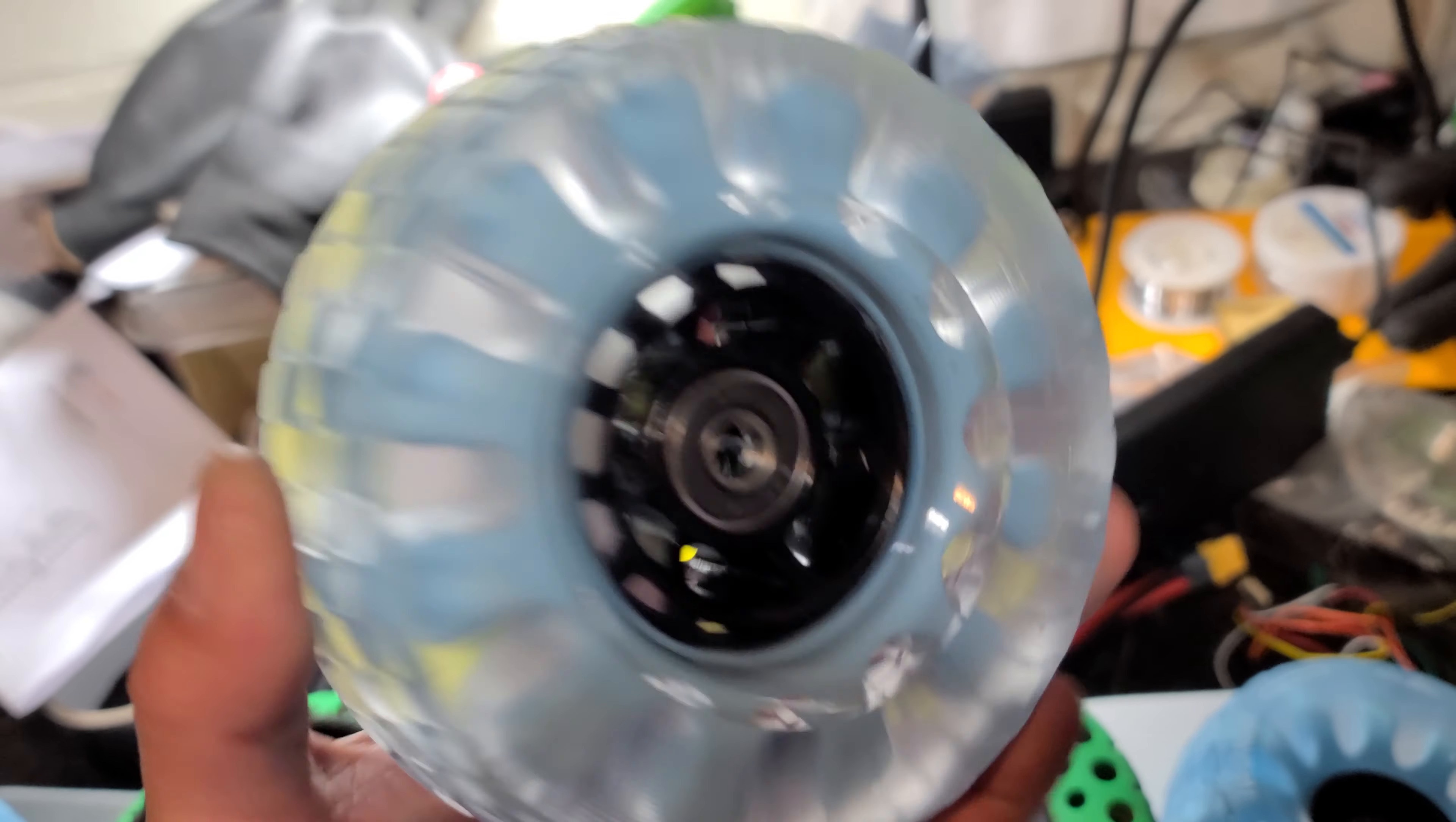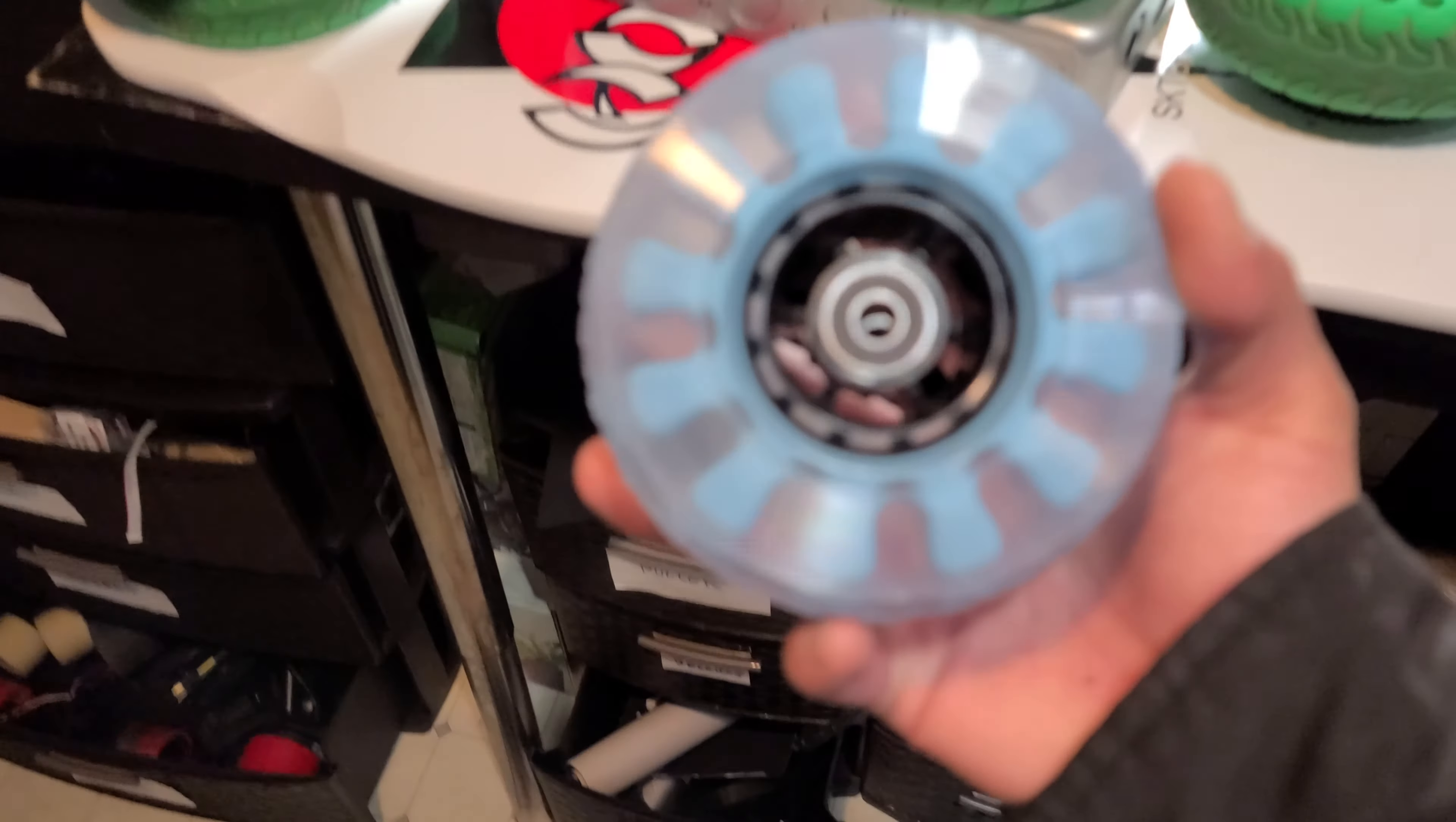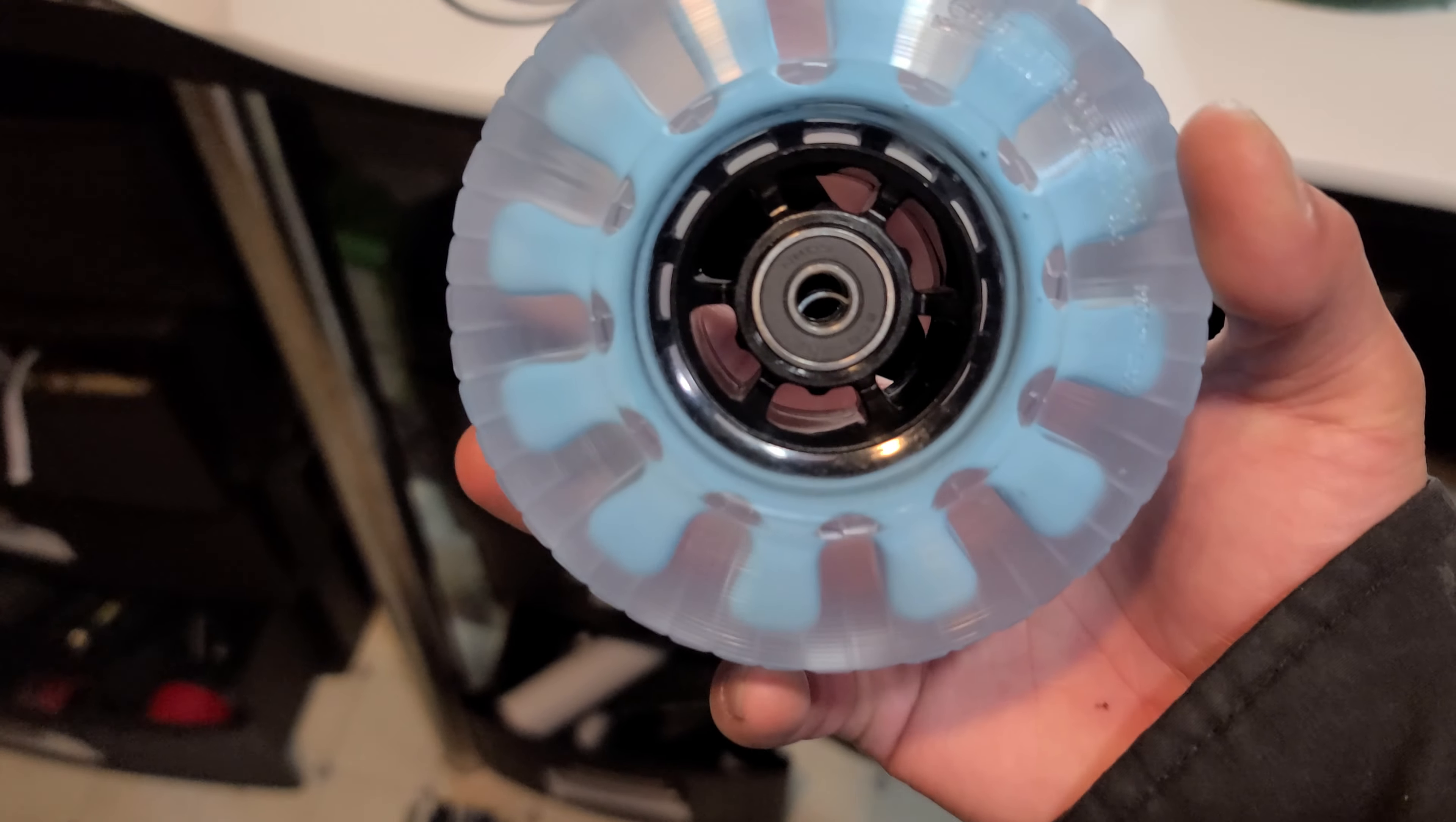But the wheels look real good, they're real bouncy as you can see here. This bounces like almost like a basketball, it's crazy good.